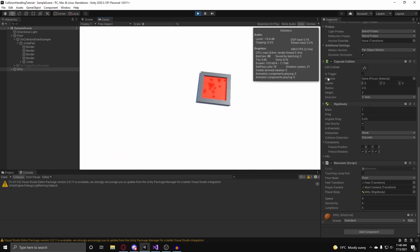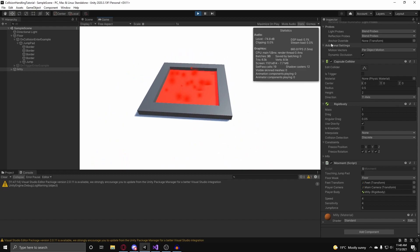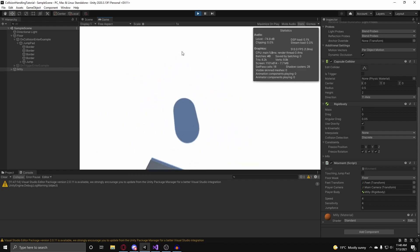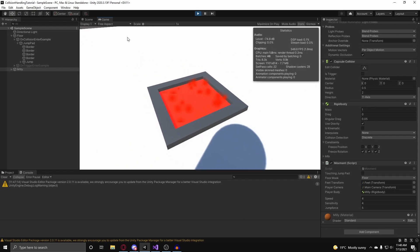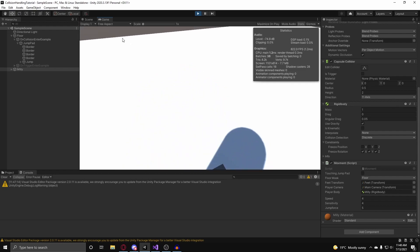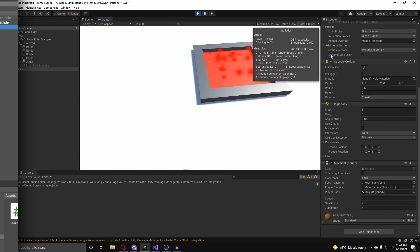And that is how you handle collisions with onCollisionEnter, onCollisionStay, and onCollisionExit.